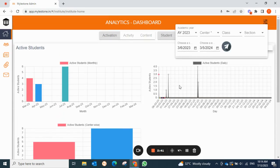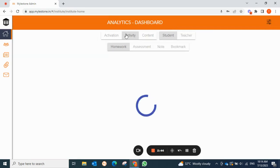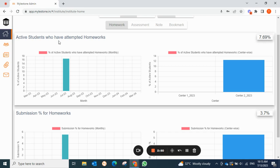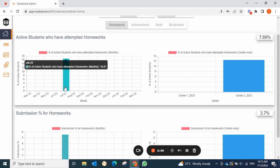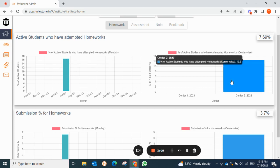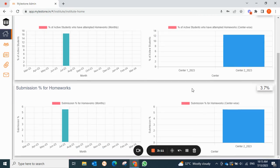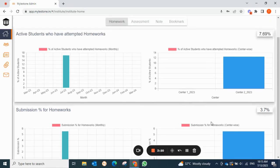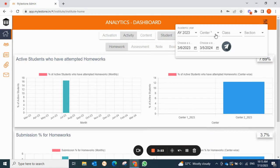For a detailed view, click on the activity tab. Under activity, we have four tabs: homework, assessment, note, and bookmark. Here you can see students who have attempted homework — from March to June zero students attempted, but in July 16% of students attempted. You also get a center-wise report to compare, for example, center two students are more actively attempting homework compared to center one. Similarly, for submission of homework you can see data on a monthly and center-wise basis.